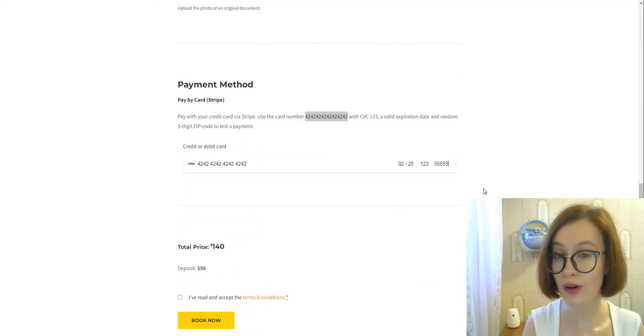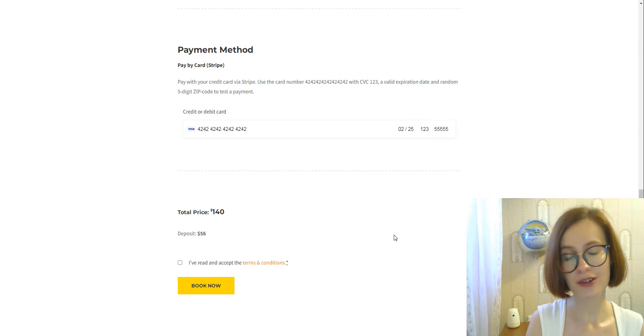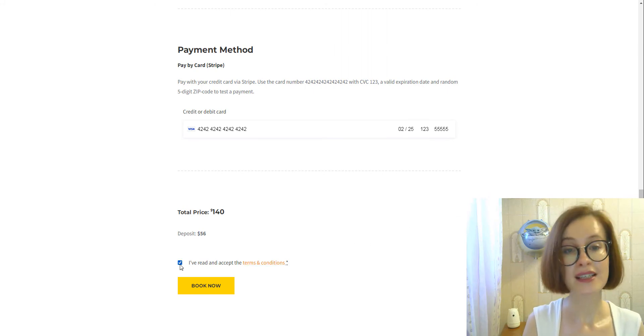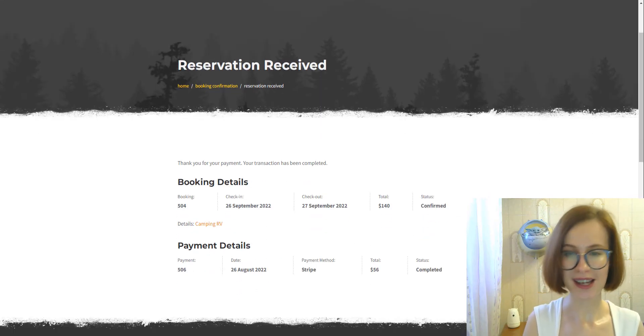If you need more, add a separate field for each file. Now we can complete the booking.